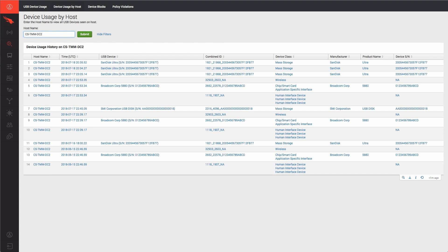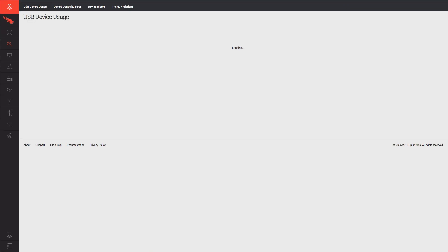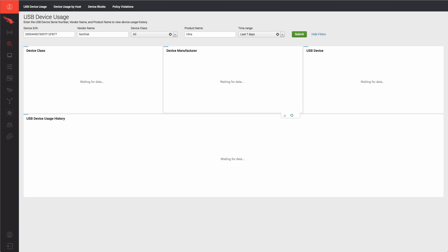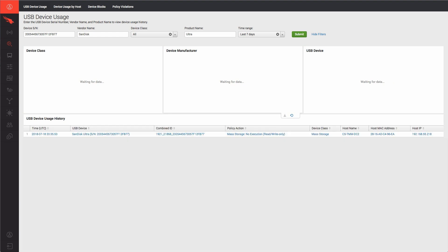and clicking on the USB device combined ID allows us to see if this particular device has been plugged into any other host in our organization.